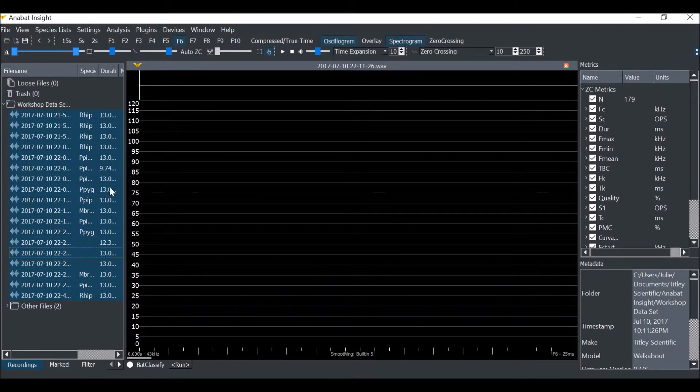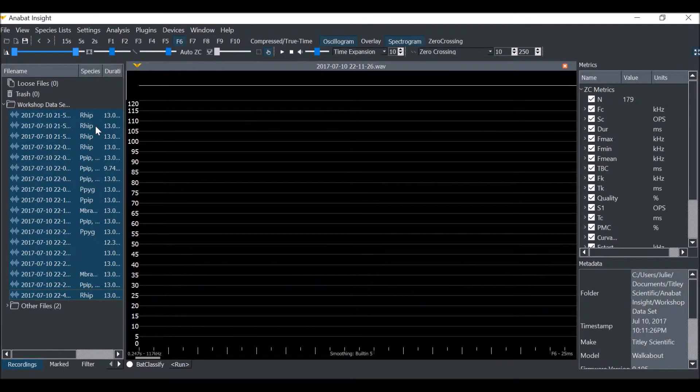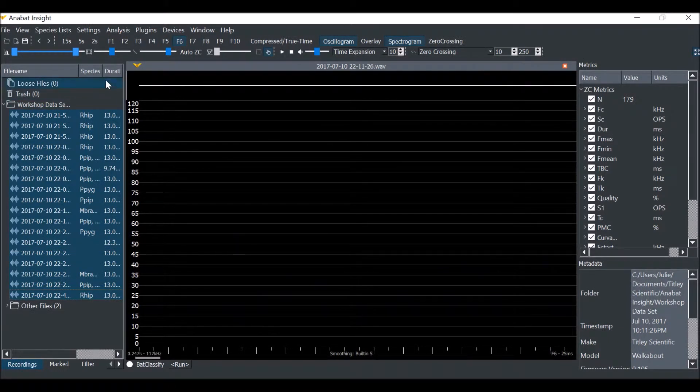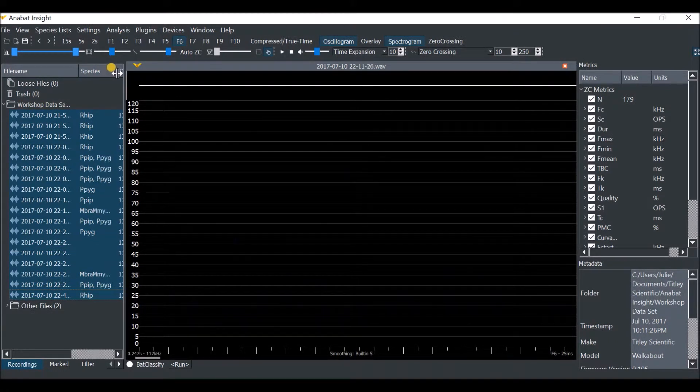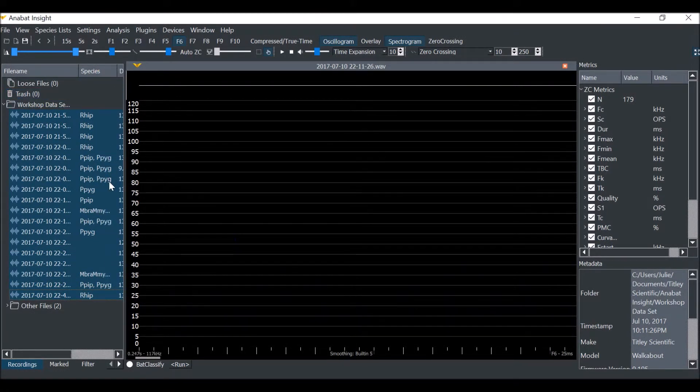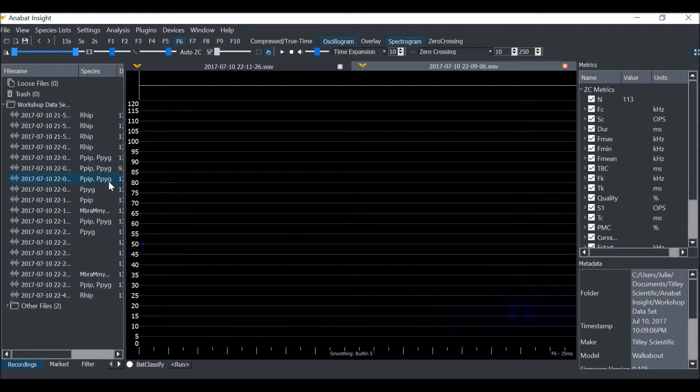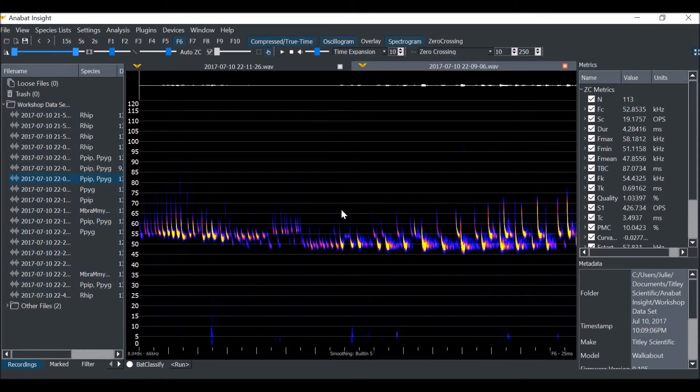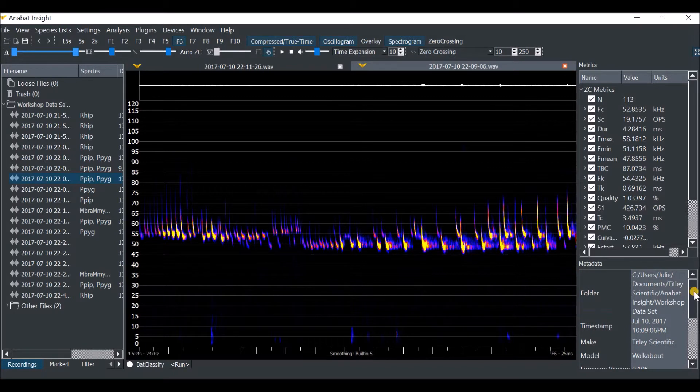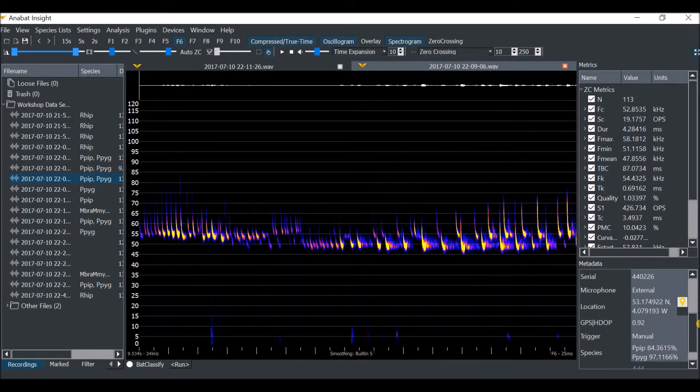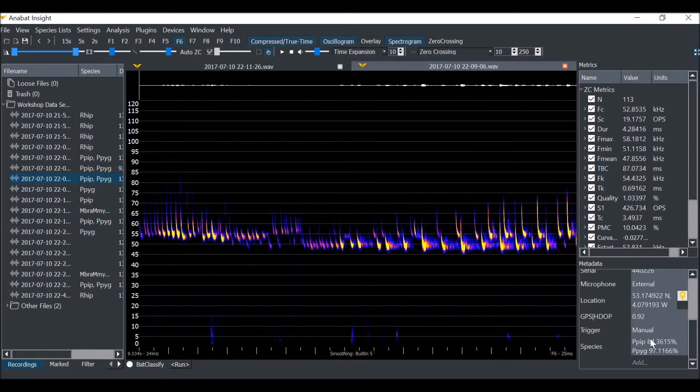If I expand the species label columns, I can see that some have got multiple species labels. I can open one of these files and look at the species label in the metadata panel. This will display the percentage certainty for each species label.